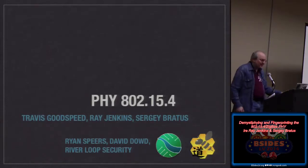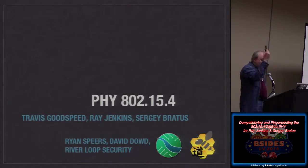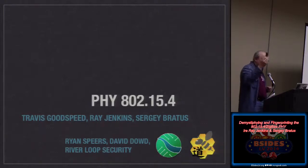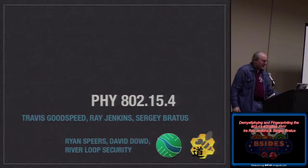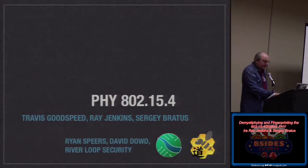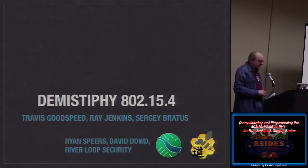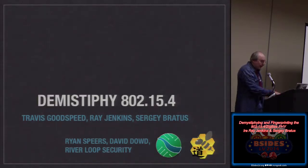Ryan and David designed the hardware peripheral that can send raw 802.15.4 frames out of a USB port. This is not a face dancer talk. So what we're going to do is demystify 802.15.4, then learn to fingerprint it, and there might be an attack component as well.